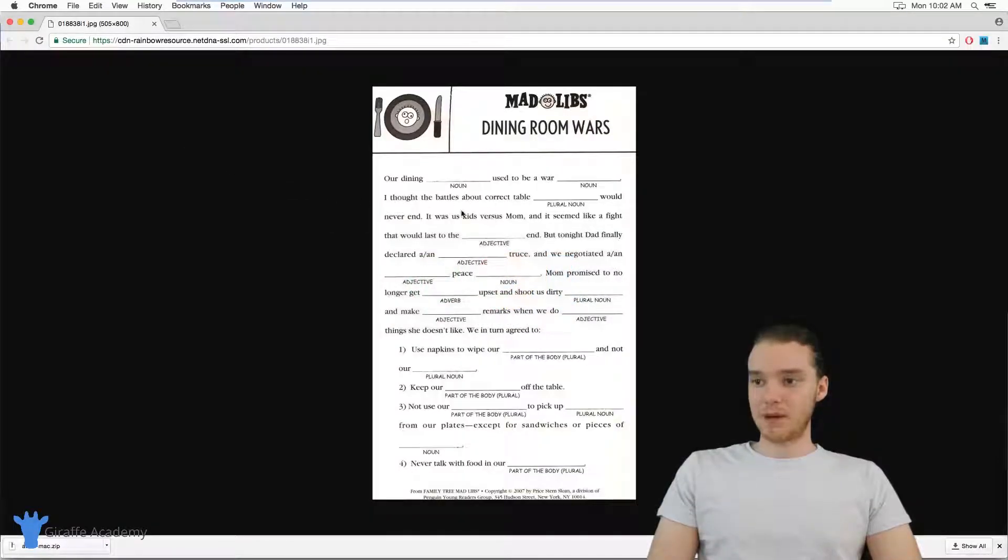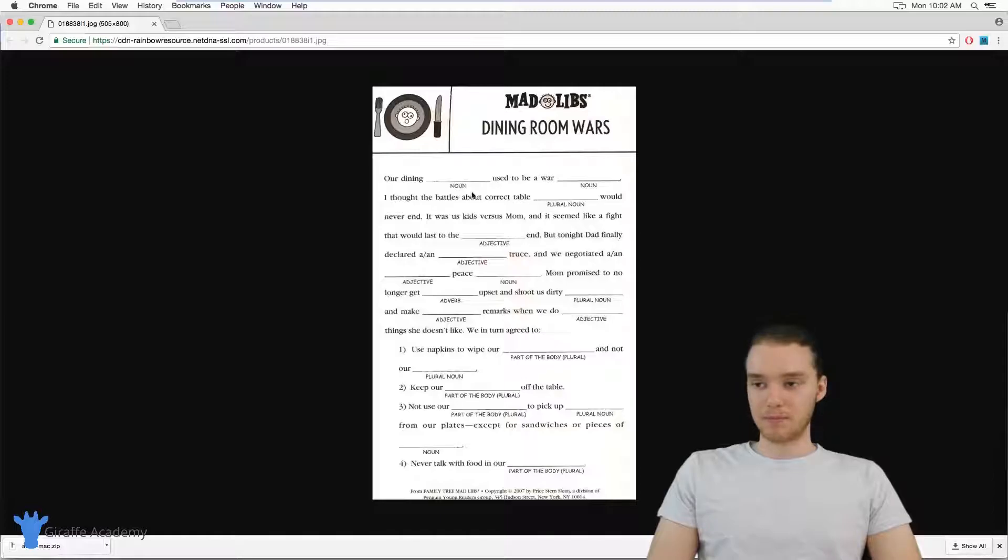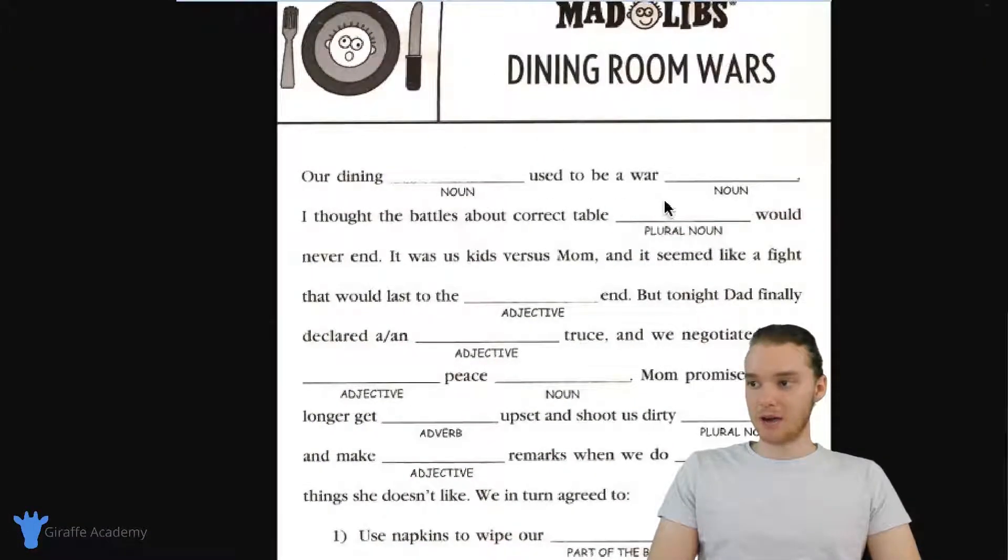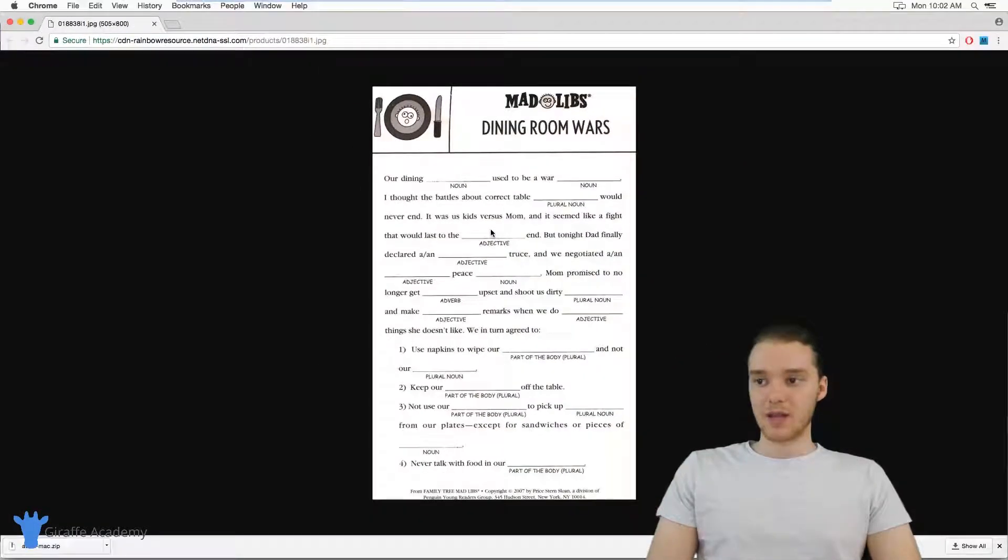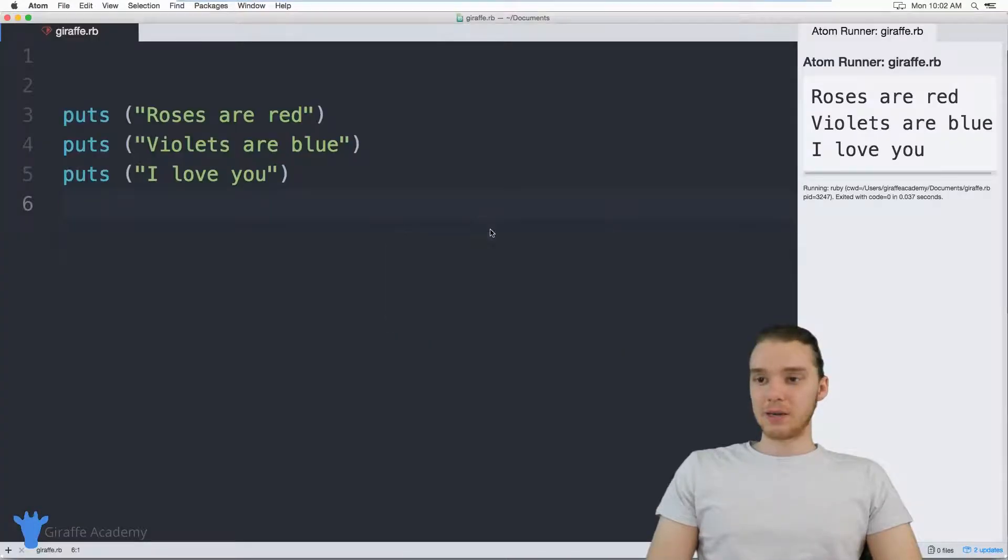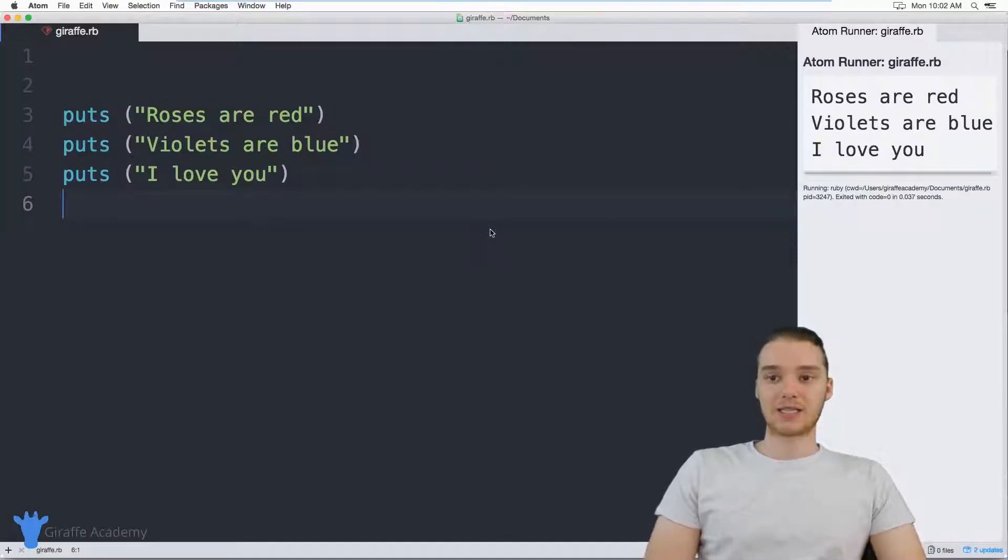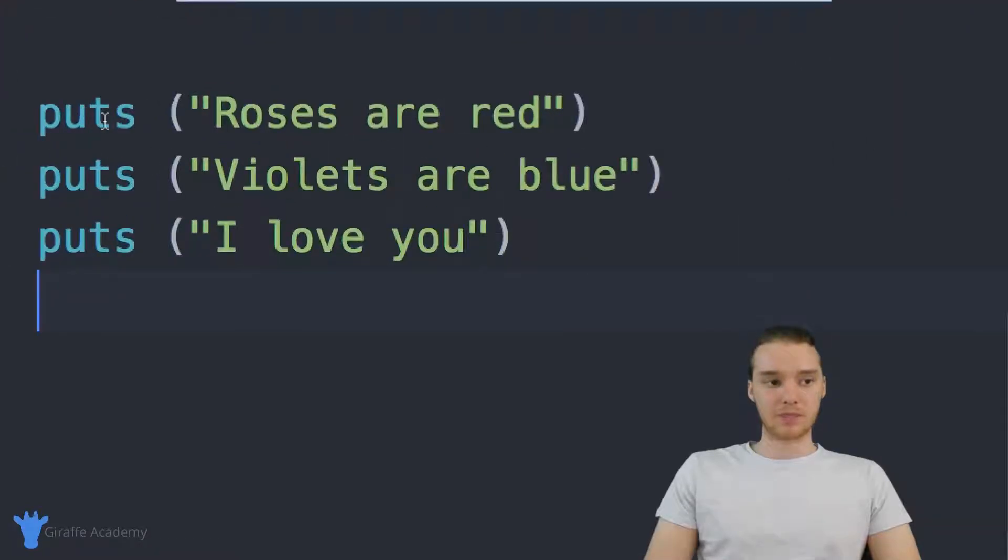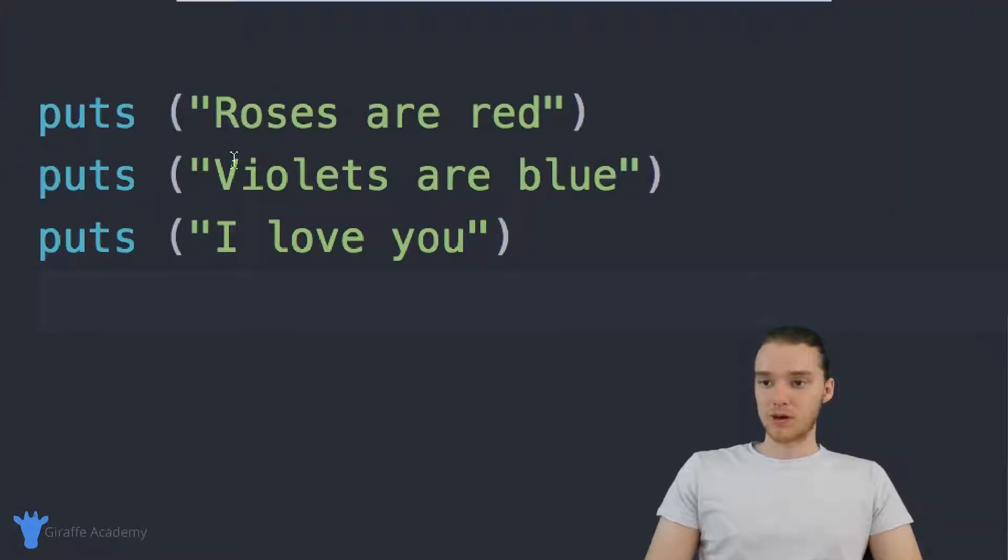So over here, I have an example of a Mad Lib. You can see down here, it's telling the user to enter in like a noun, a plural noun, an adjective, and we're actually going to build a Mad Libs game inside of our Ruby program. So down here, you'll notice I have a little basic program set up, it's basically printing out this poem: roses are red, violets are blue, I love you.